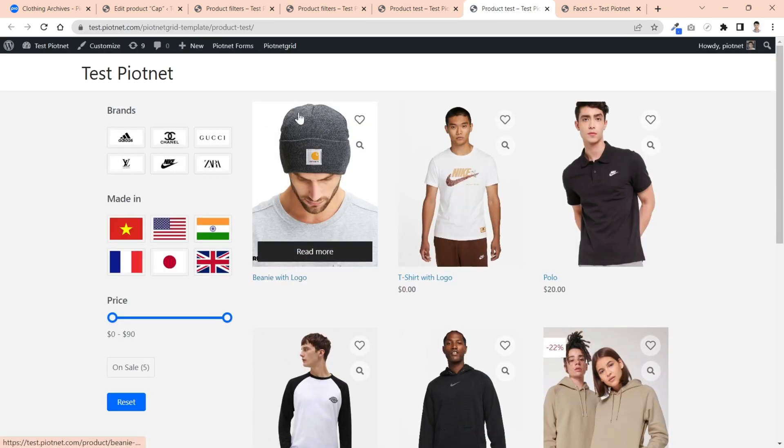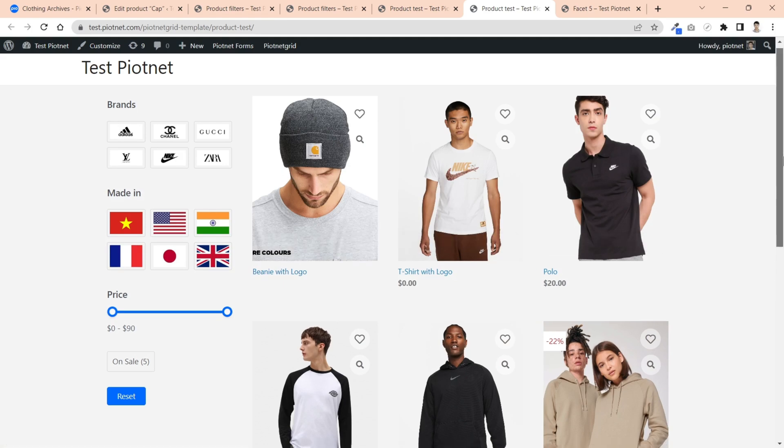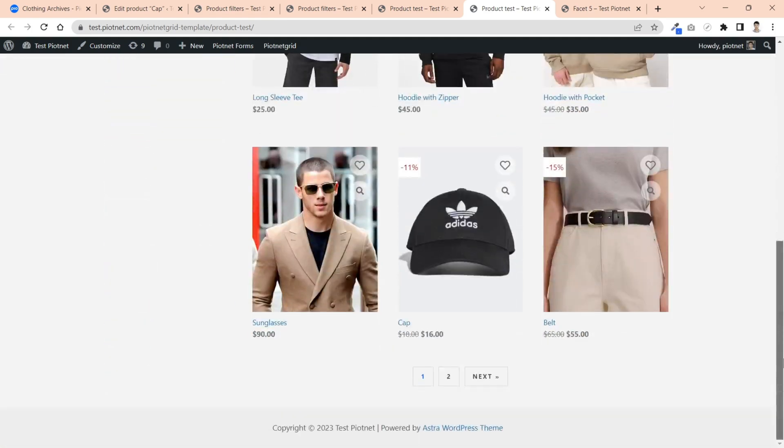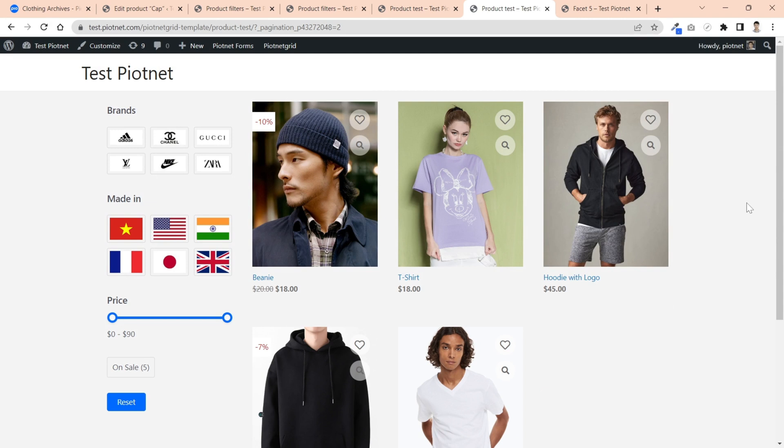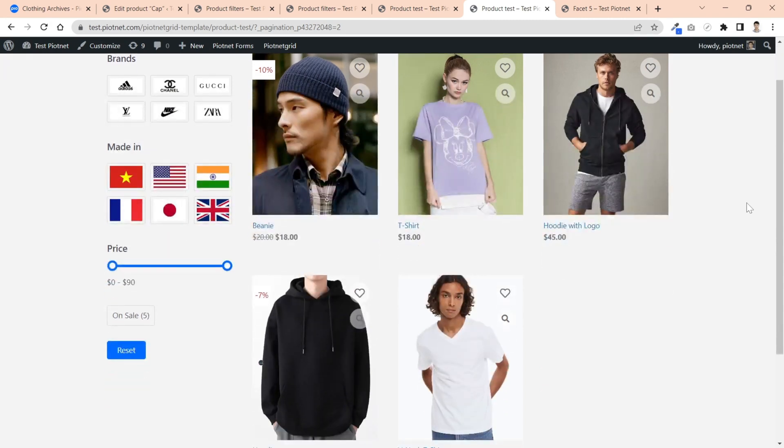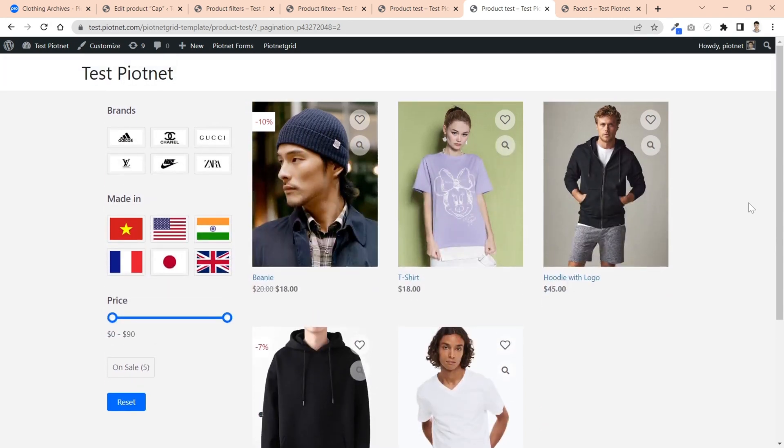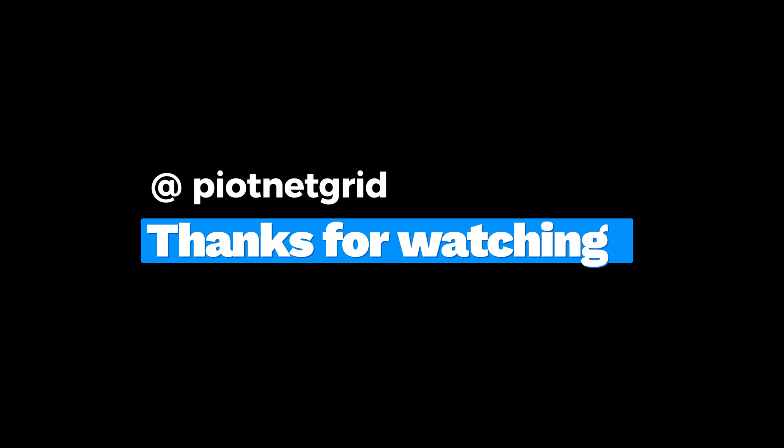Let's check the final results. And that's all we want to show in this Piotnet Grid tutorial today. Cheers and see you again.